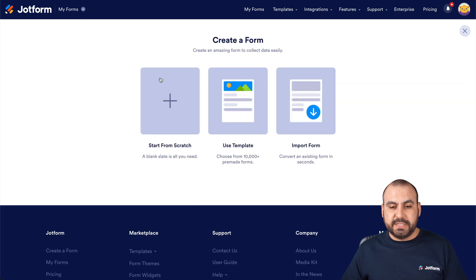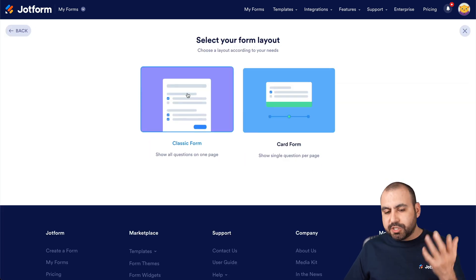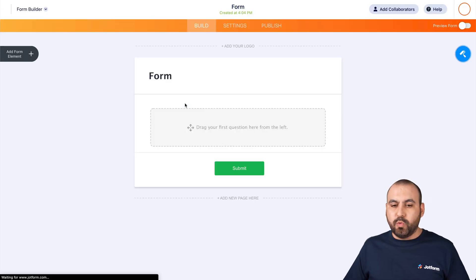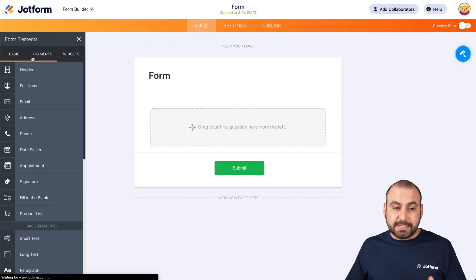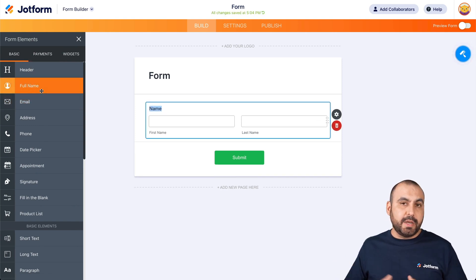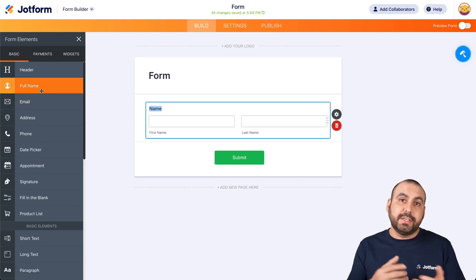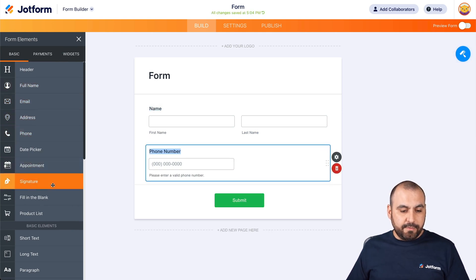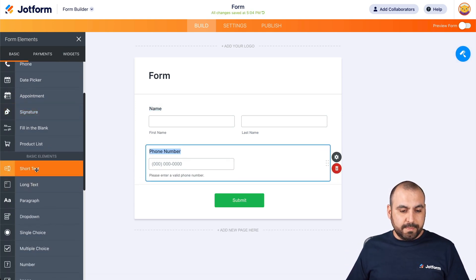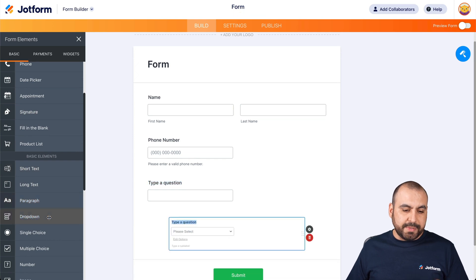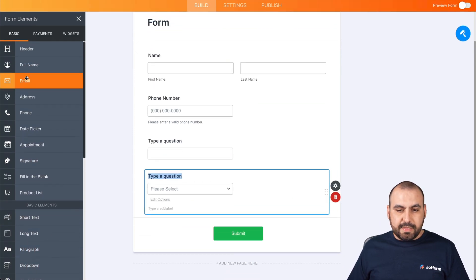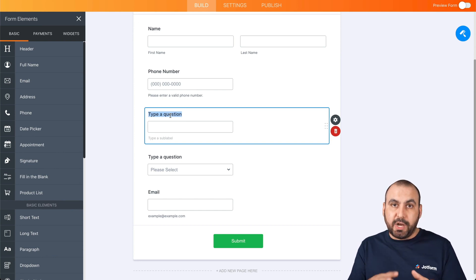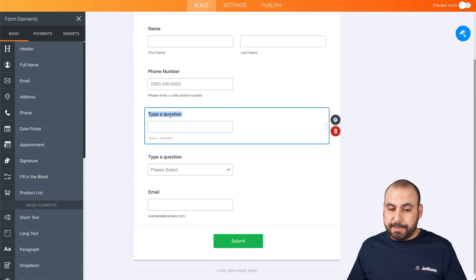Let's get started. Let's create a brand new form for this demo and we're going to start from scratch. Use classic form, and we are going to start with adding elements. This could be any random form that you built and you want to send information. Let's go ahead and add full name, phone number, a short text drop down, and email. Any random element that you add here is possible to send that information to StackB.